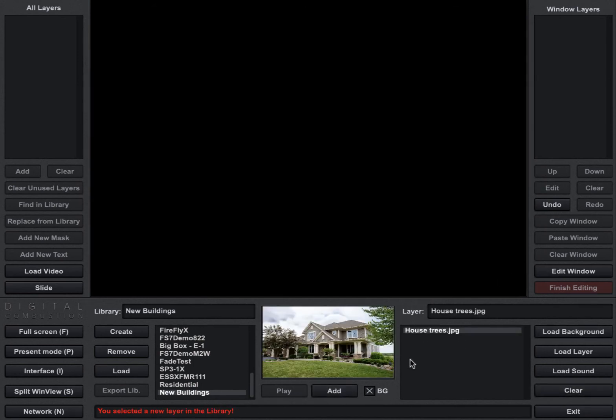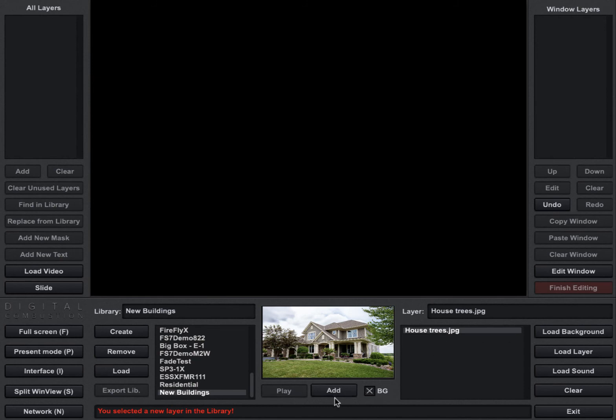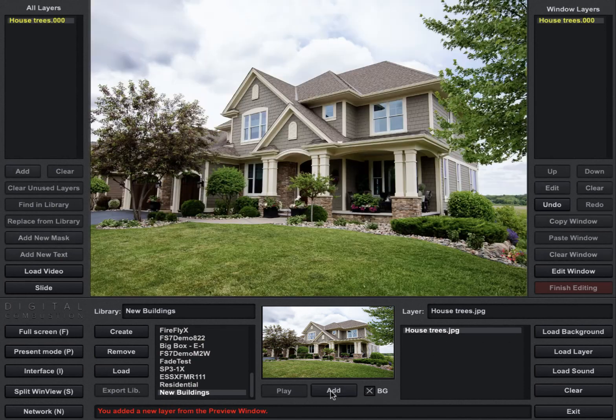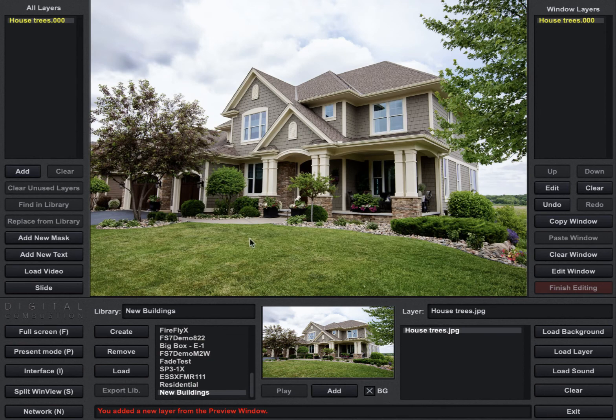So if I just wanted to take one of these I would just select it and then click Select. And now you can see that that picture that I just added is down here in my New Buildings Library. And if I wanted to add that to my simulation I just click the Add button here and it adds it to the screen.